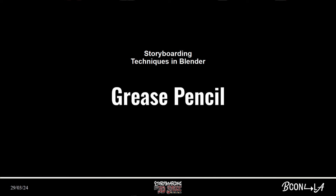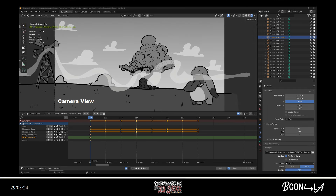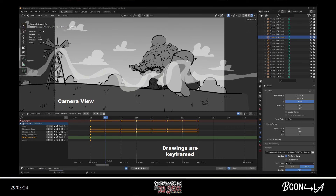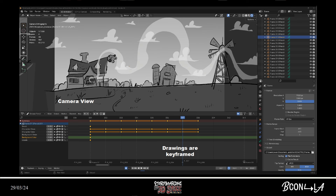Let's first talk about GreasePencil. Here you see a GreasePencil object. We have a camera and we have a dope sheet or timeline where we can set keyframes. We're looking through the camera at the GreasePencil object, and the GreasePencil object can be keyframed. Different layers of the GreasePencil object can be keyframed to create a sequence, and so this is a fairly standard method of creating a storyboard.